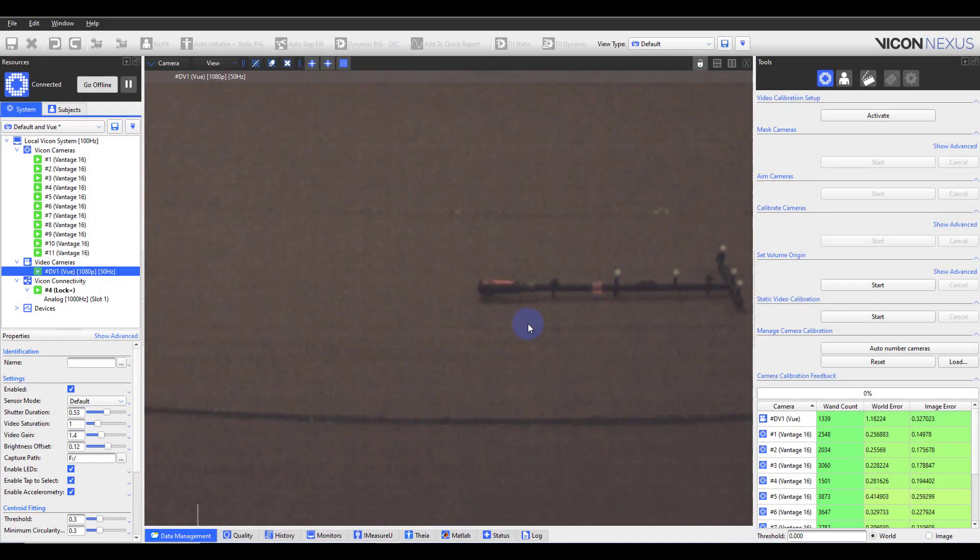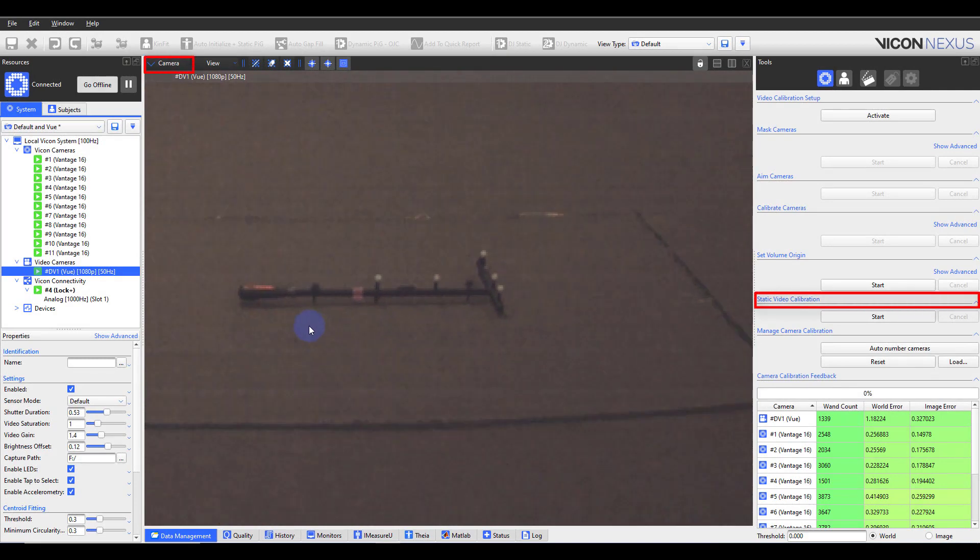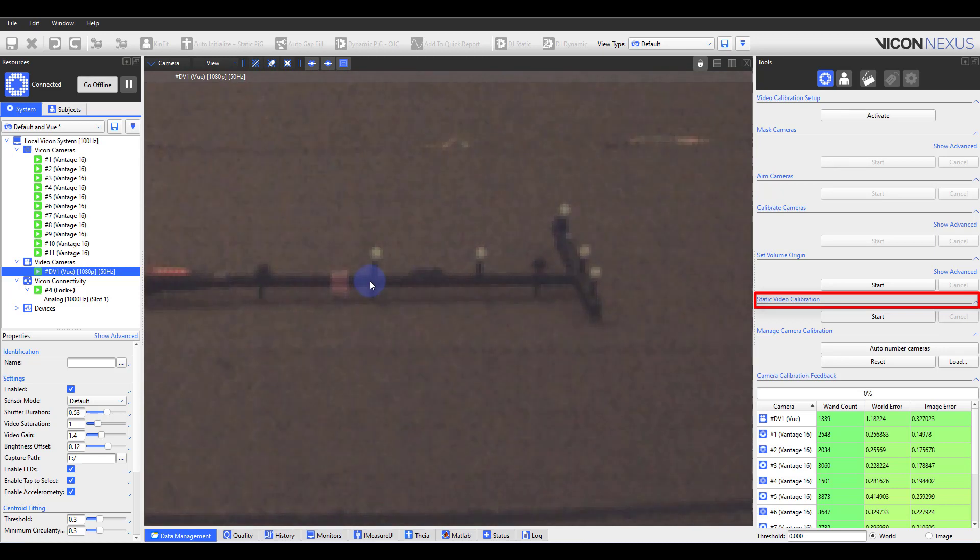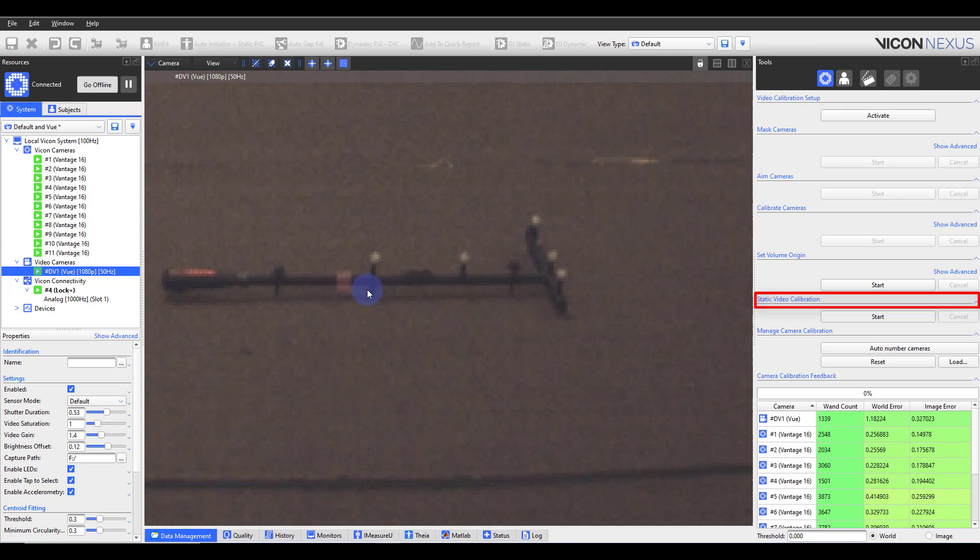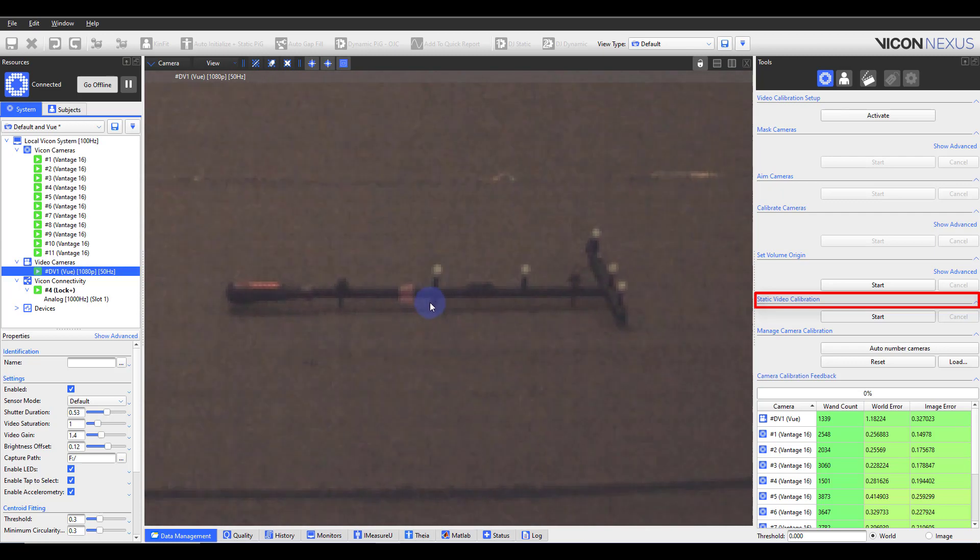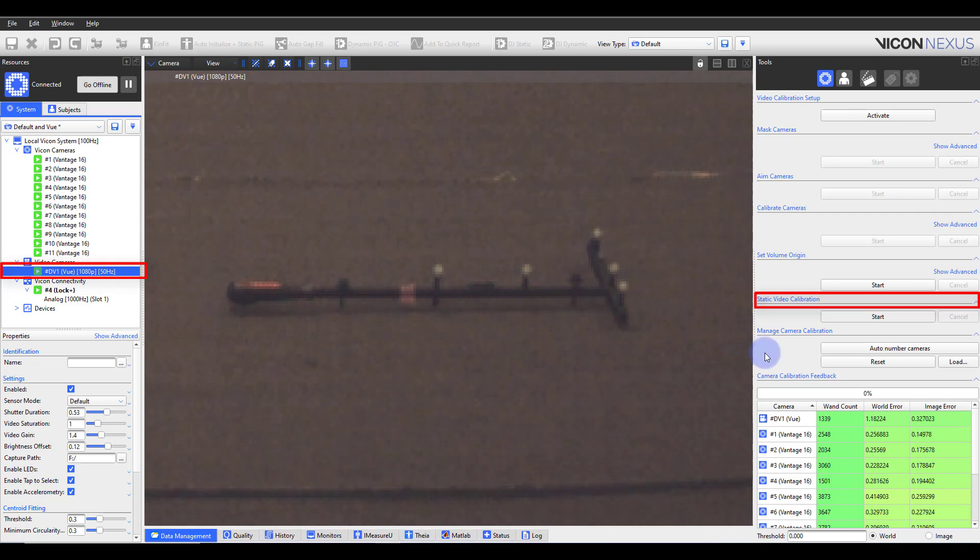Static video calibration is a function used for camcorders and other reference video cameras in instances where the camera cannot detect the active wand or the lab does not have access to an active wand. This area is used after the lab has been fully calibrated.